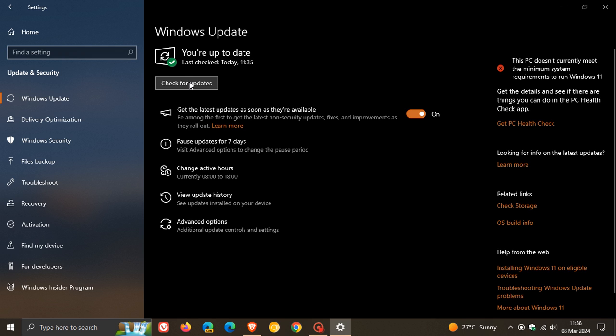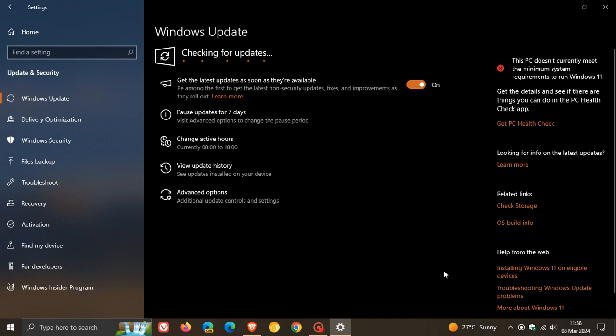That was an update they rolled out recently for Windows Update Service Components. It seems that this error 0x80070643 has been addressed.